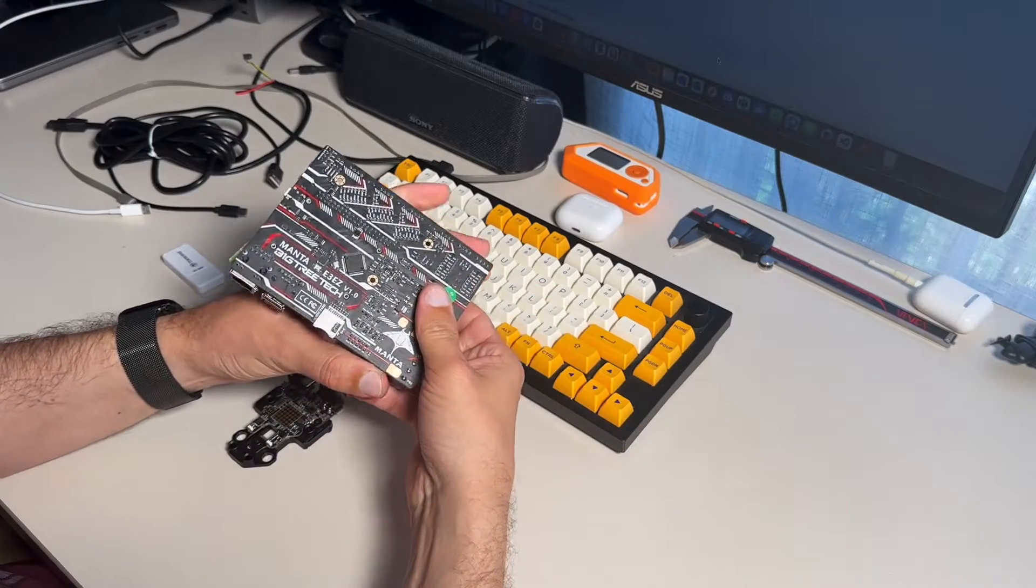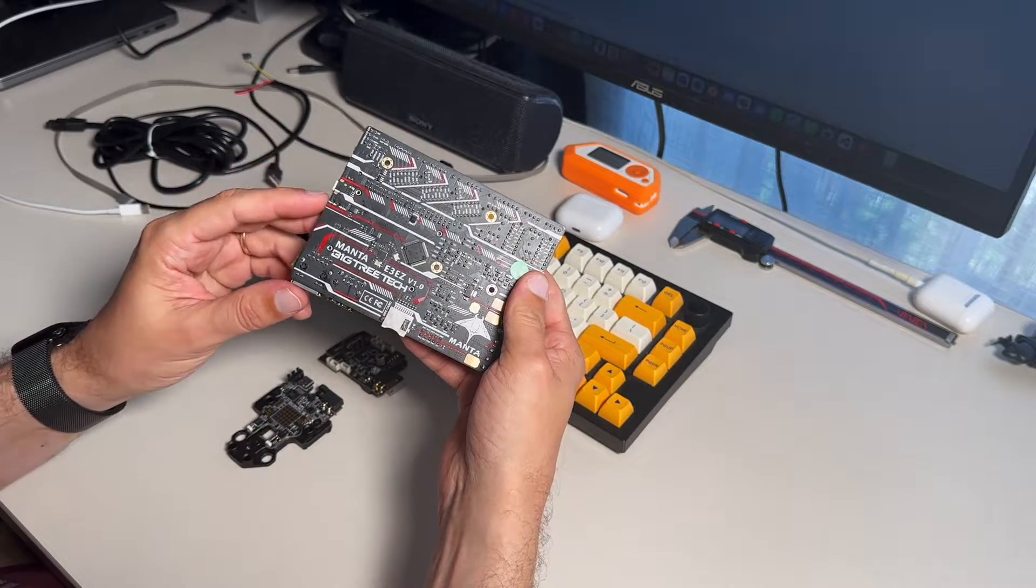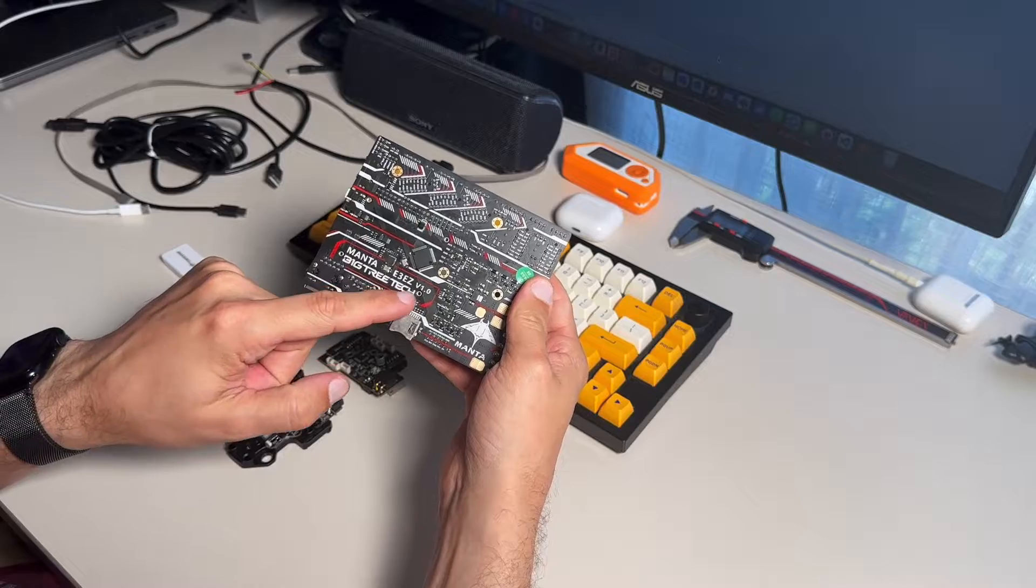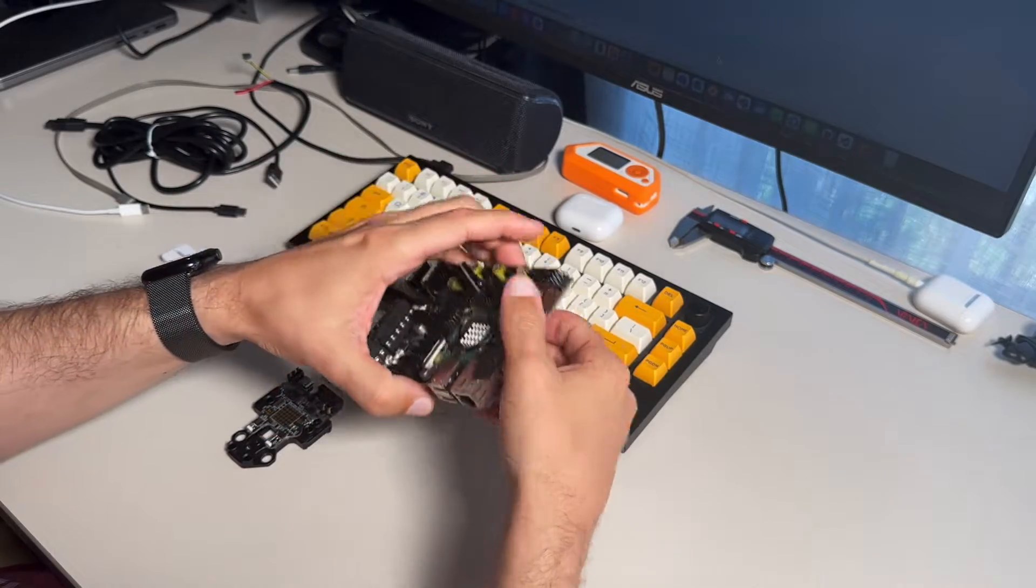Hello everyone. In this video, we're going to take a look how to set up CAN bus on Manta E3EZ Big 3 Touch board.